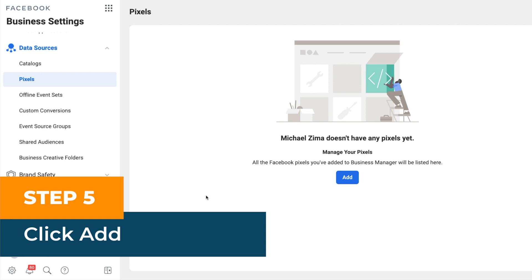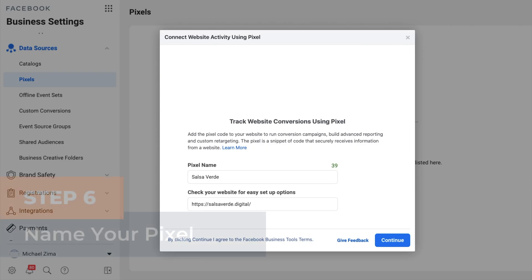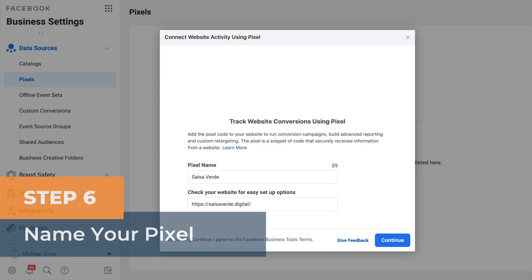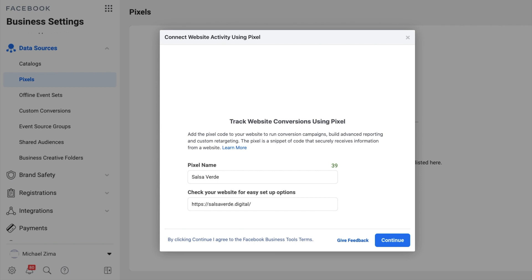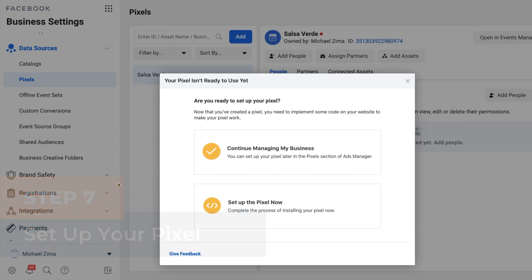Step five: Click add. Once you're there, you'll be able to start creating your pixel — click the add button to begin the process. Step six: Name your pixel. Choose a name for your pixel; it can be your business name, your own name, or an abbreviation. Add in your website URL and click continue. Step seven: Set up your pixel. Select the 'Set up the pixel now' option.